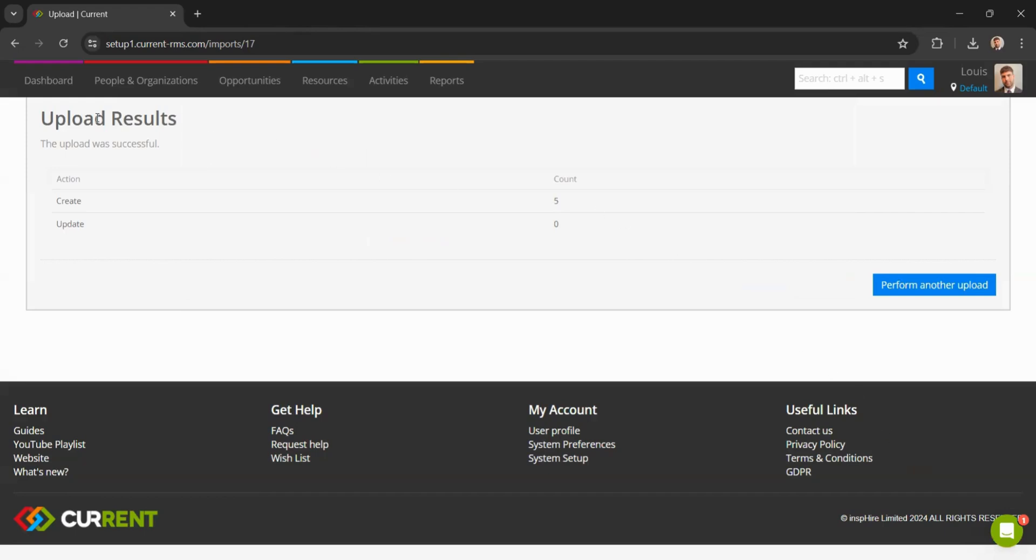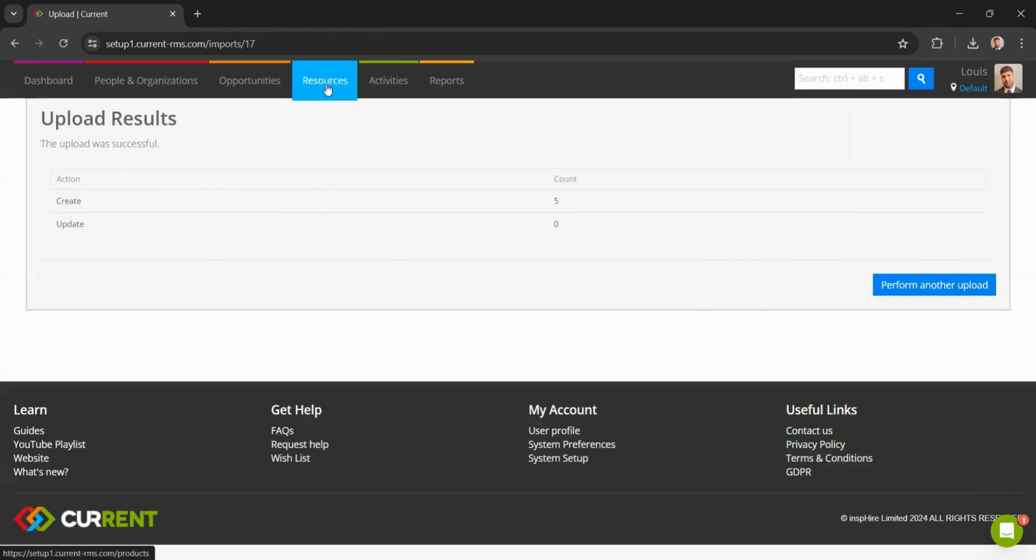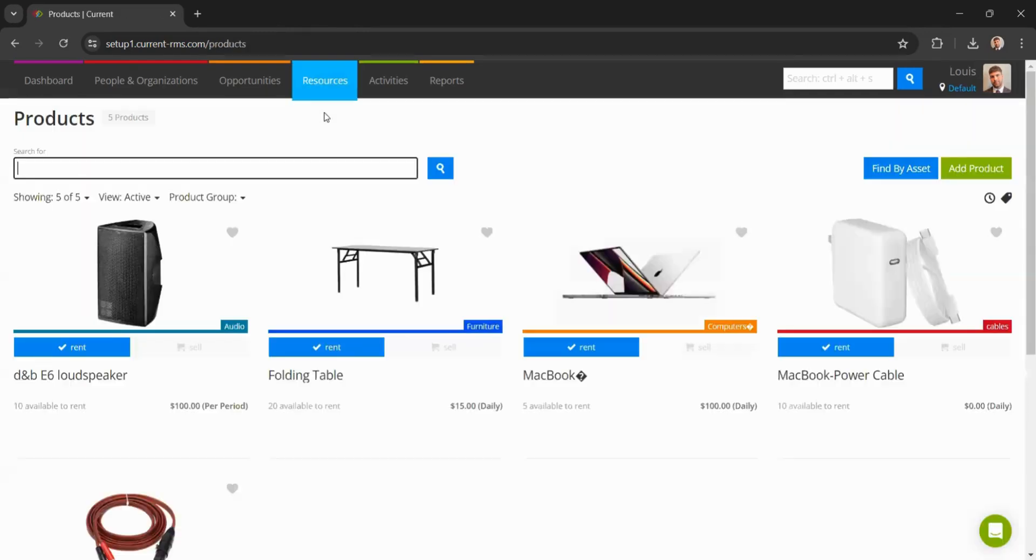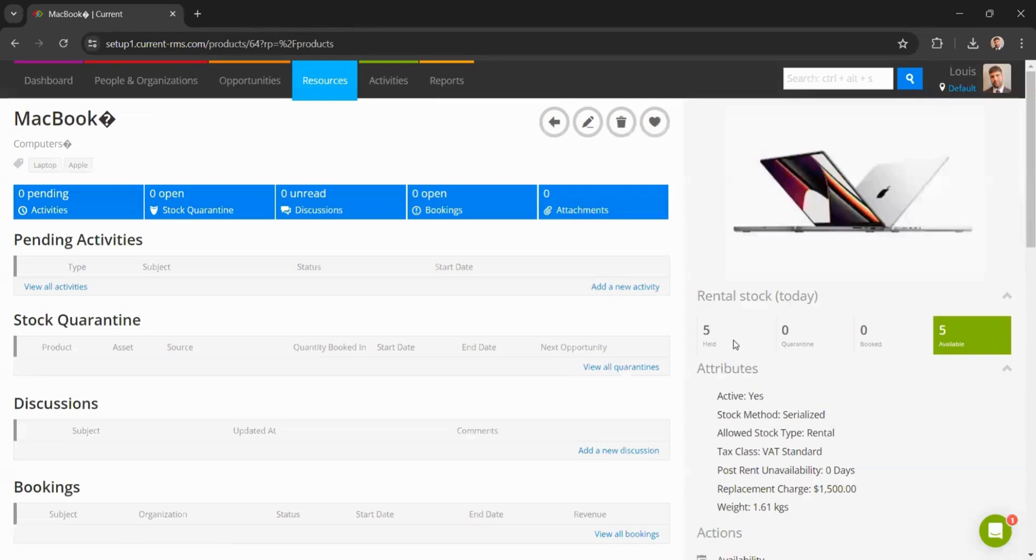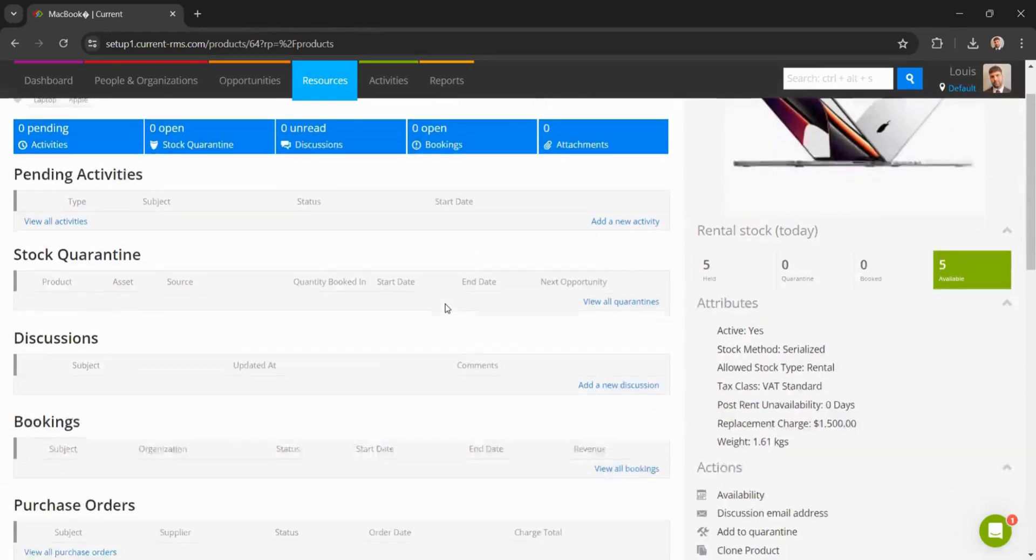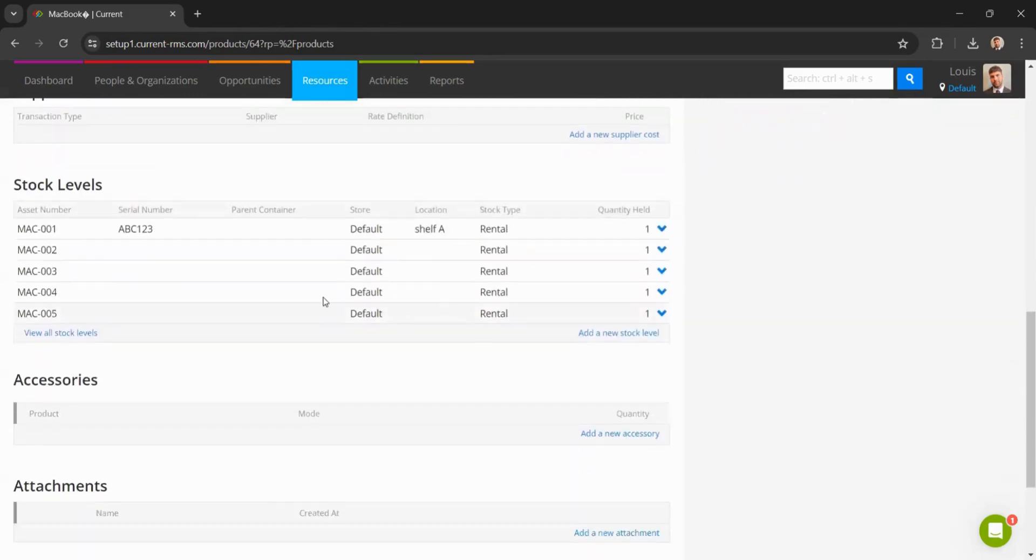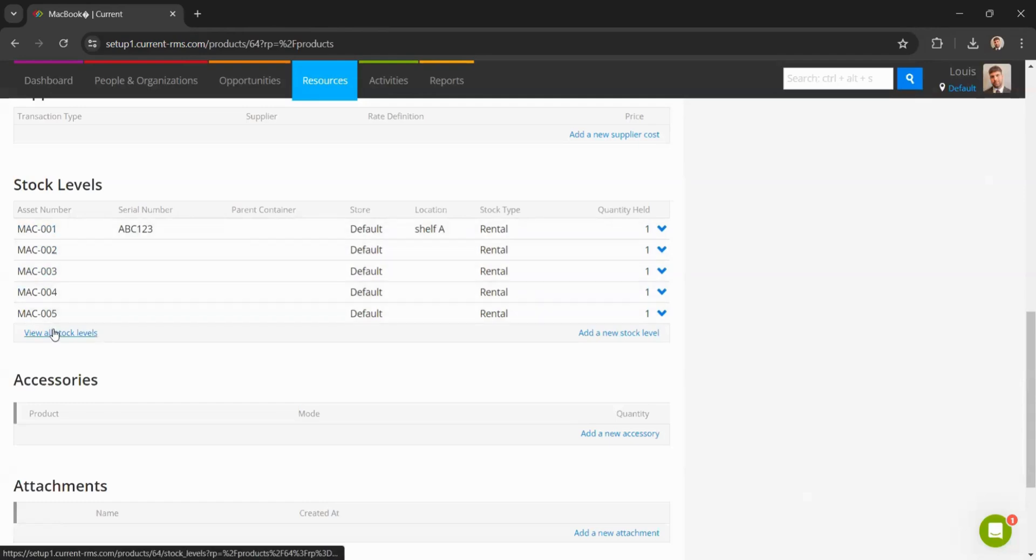And we can see that we have had five successful created stock items. I can head back over to my resources, my products, head into my MacBook. I can now see that I have five of these available ready to go out. If I scroll down, I'll also be able to see underneath my stock levels the five MacBooks we added, the serial number information, and the location.